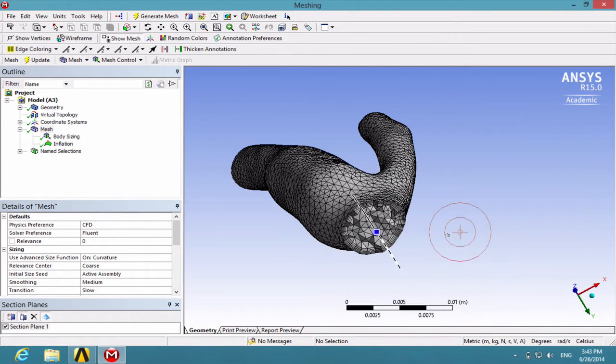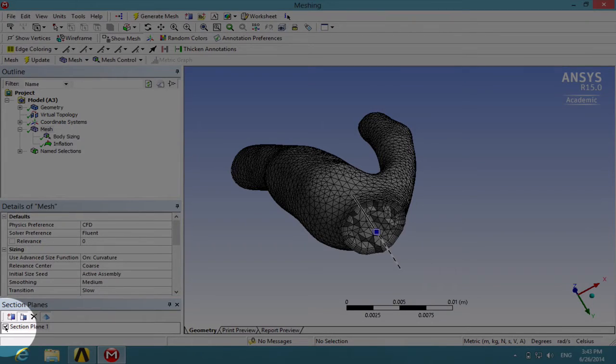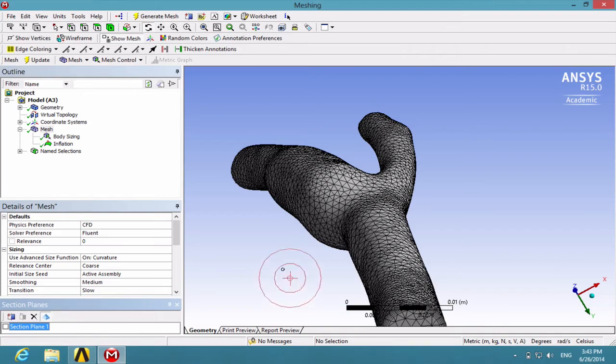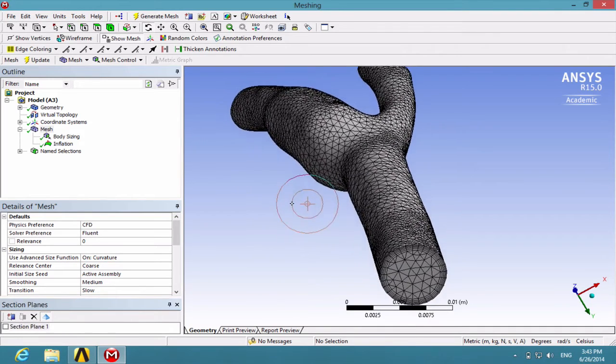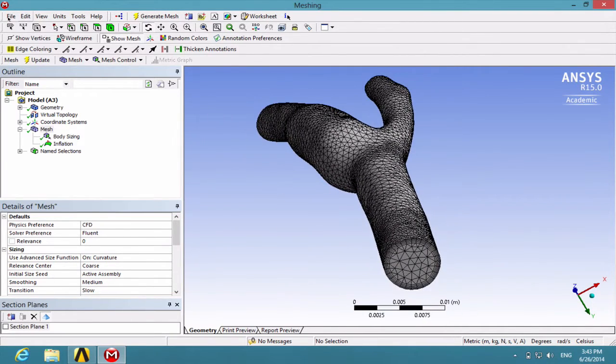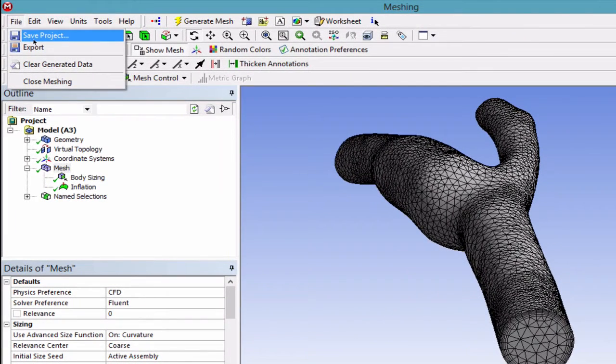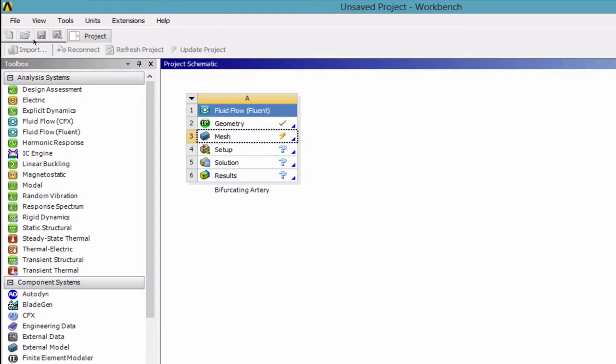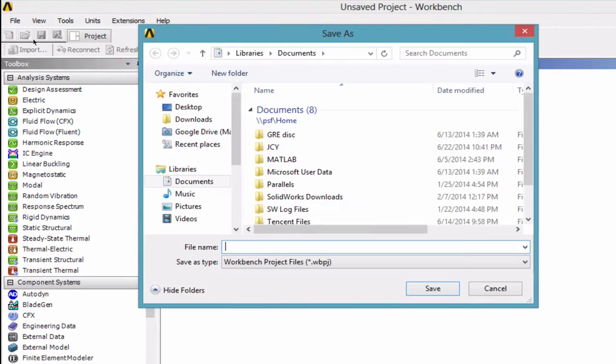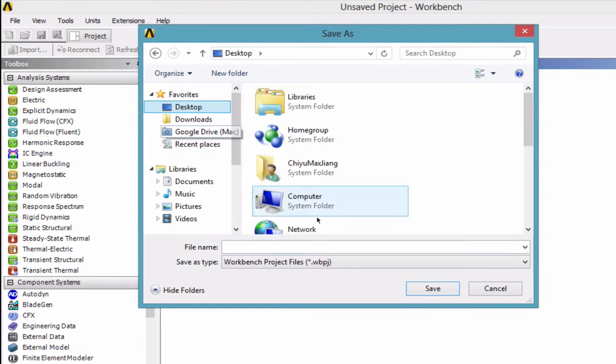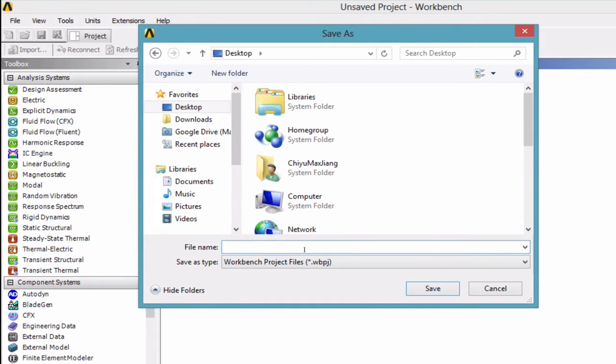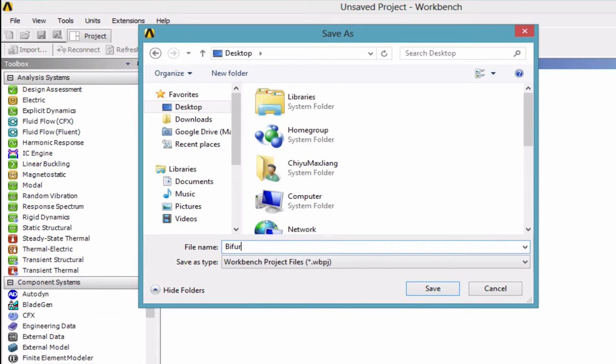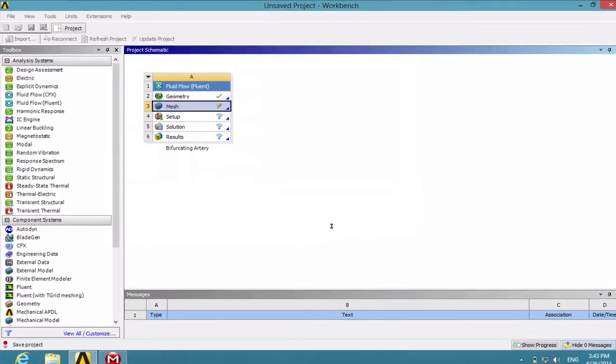To close the Section Plane window, unselect Section Plane 1 and this will return to your mesh. Before closing, you might want to save the project in case of failures. Here, I'm going to save it as Bifurcating Artery and click Save.